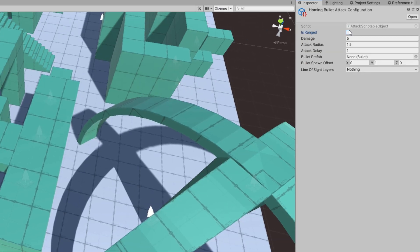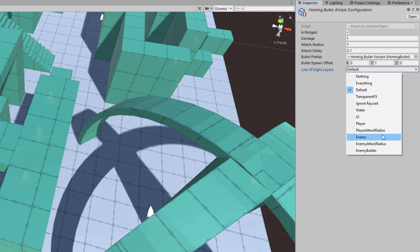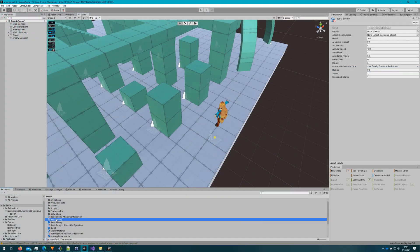So again, that's ranged, damage I'll put to like 1 since these will always hit unless they hit the walls. The attack radius will still be at 7, I'll make the attack delay 0.1, give it the homing bullet prefab variant and set the line of sight layers to still be default and player.